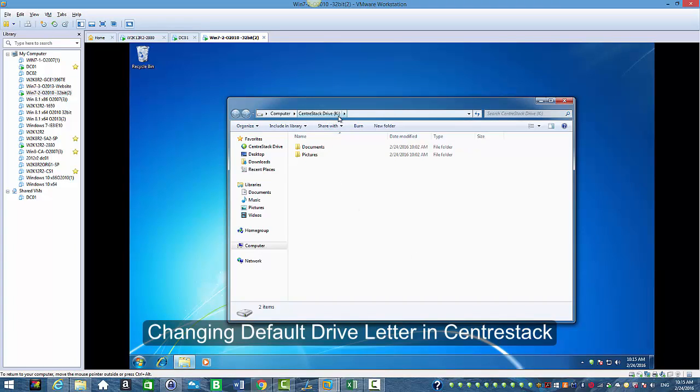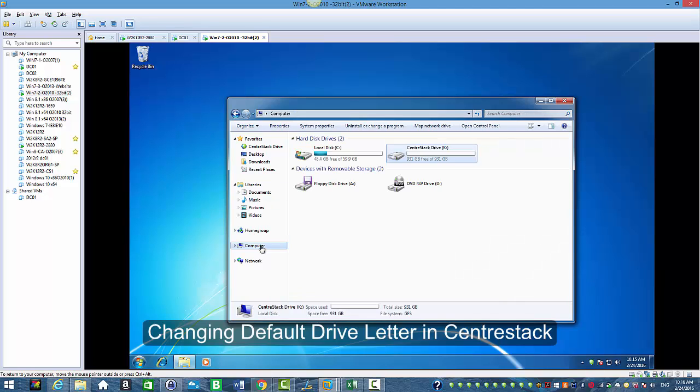And as you could see that our CenterStack drive letter is K and when I click in my computer I also see the CenterStack drive is K as well.